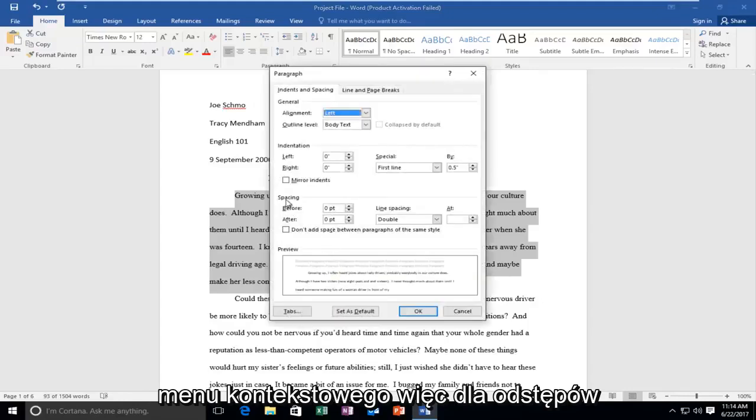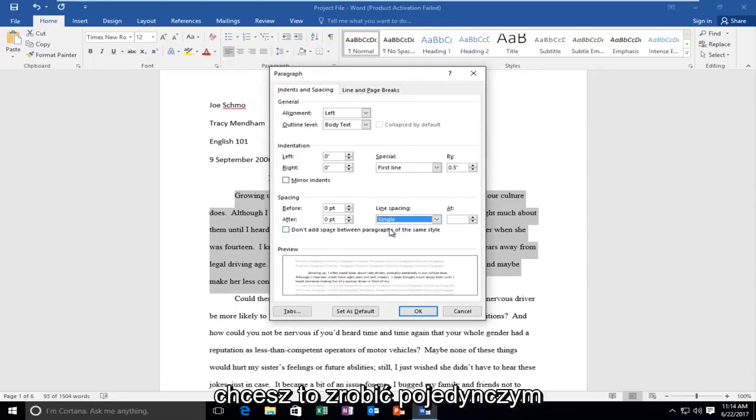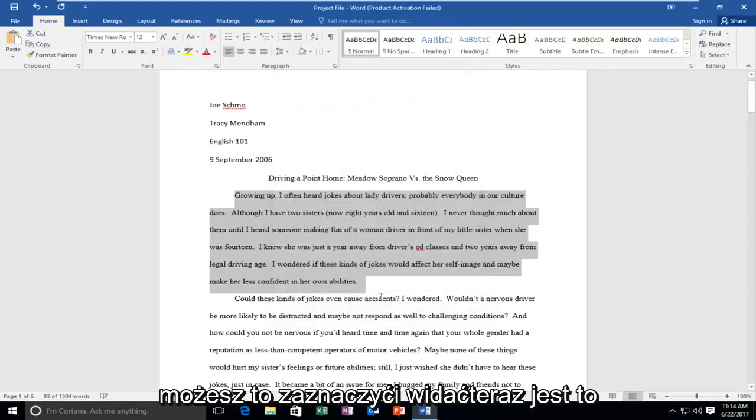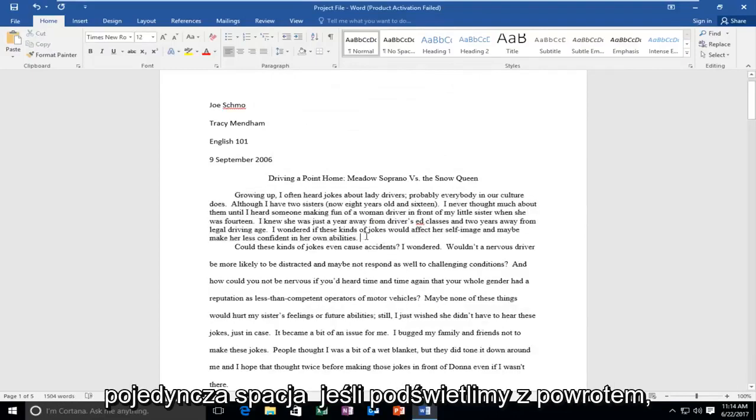So for spacing, underneath line spacing, it might say double here. If you want to make it single, you could select that. And you can see now it is single spaced.